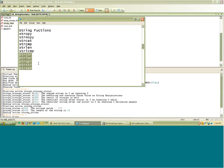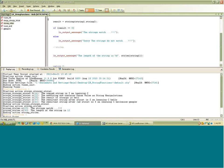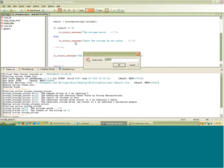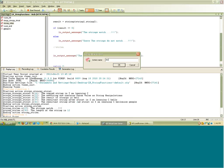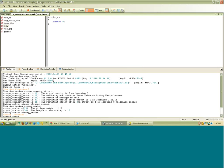We are left with these five functions. Let's create a new action and call this action after the function name strchr, then whatever the next function is we will rename the column. So here this function strchr,